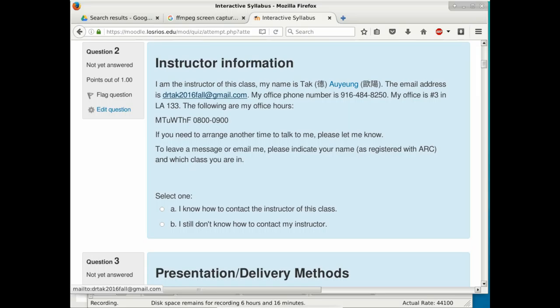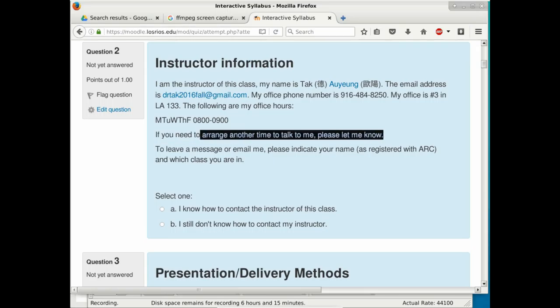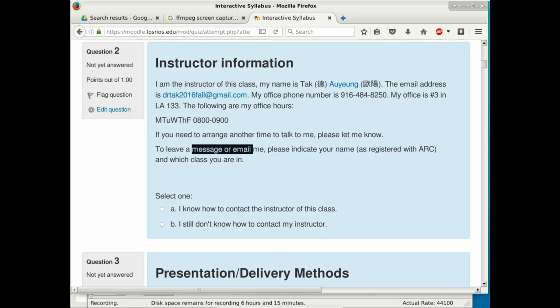My phone number is 916-484-8250. My office is door number three in Liberal Arts 133 — it used to be number 7, so note the change. Office hours are 8 to 9 o'clock Monday through Friday, easy to remember. If that time doesn't work for you, we can arrange a time after the lab.